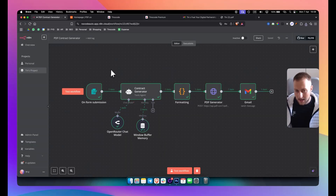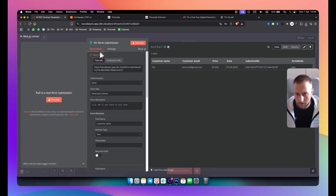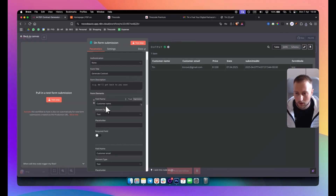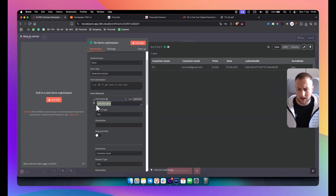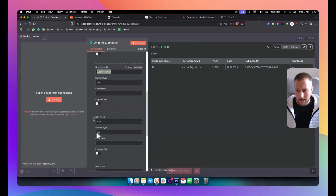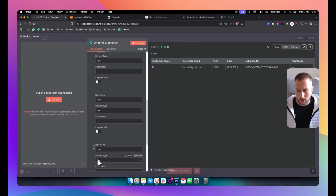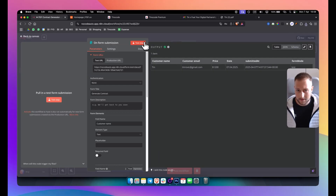Let's break down each node one by one. The first node is the form submission node — it's a very simple node. You go here and put the inputs you want to have in your contract. For me I have customer name as text, customer email as text, price, and date. That's it — pretty simple. Once you have that, you can test it out.